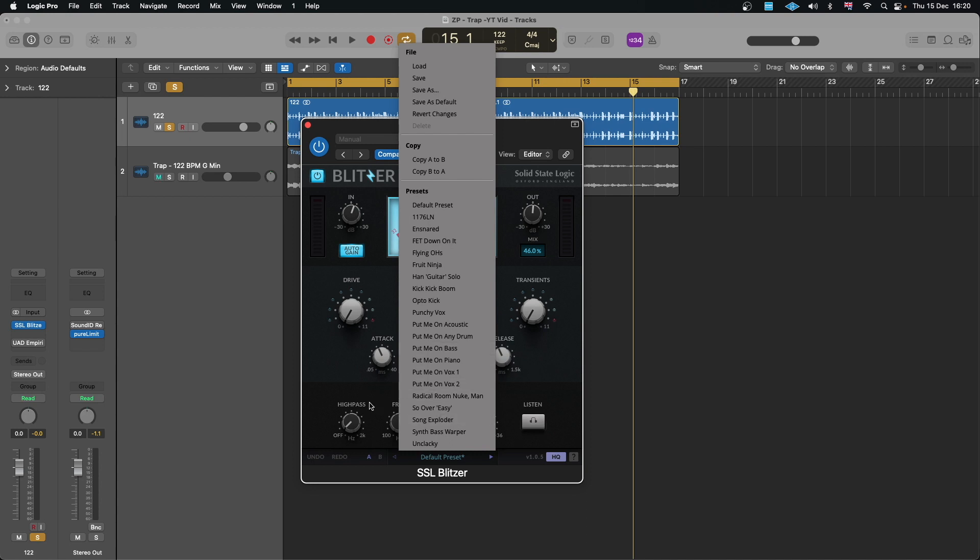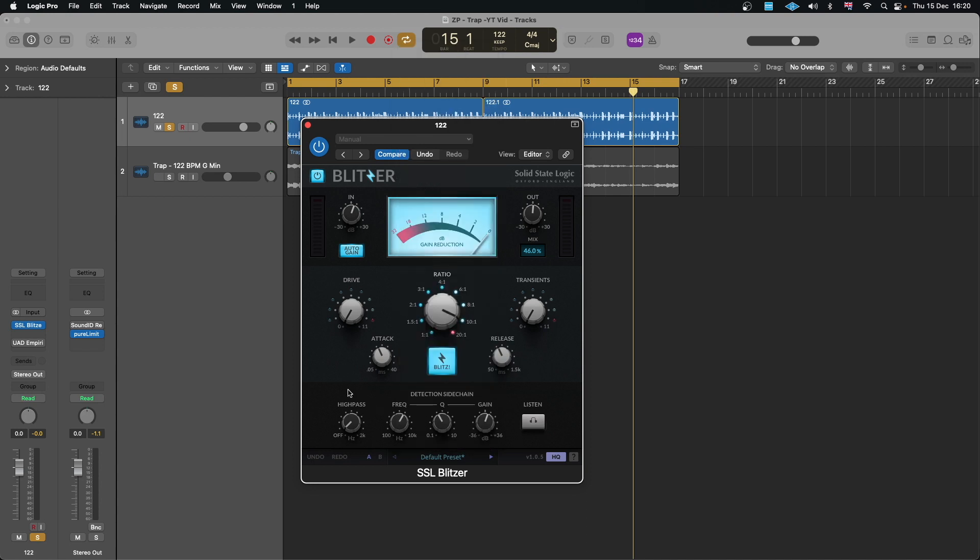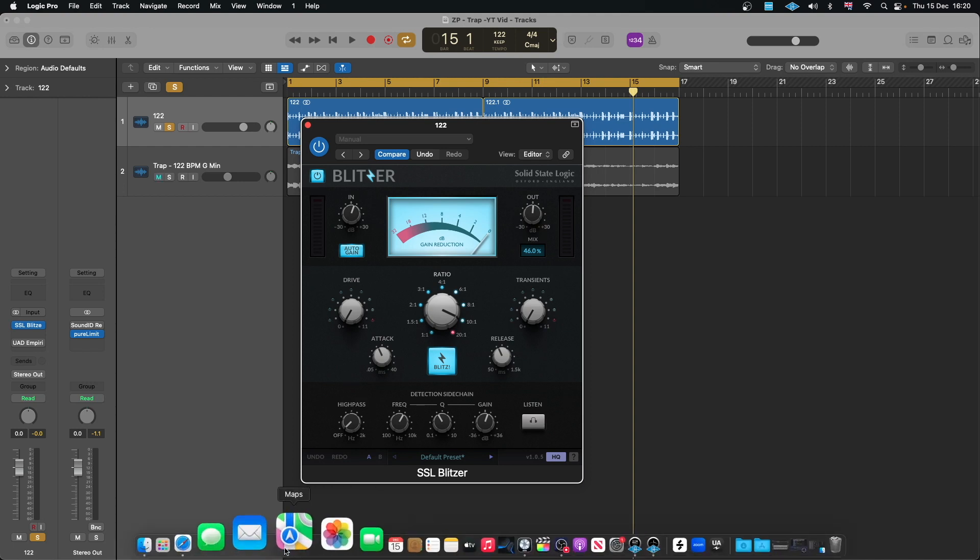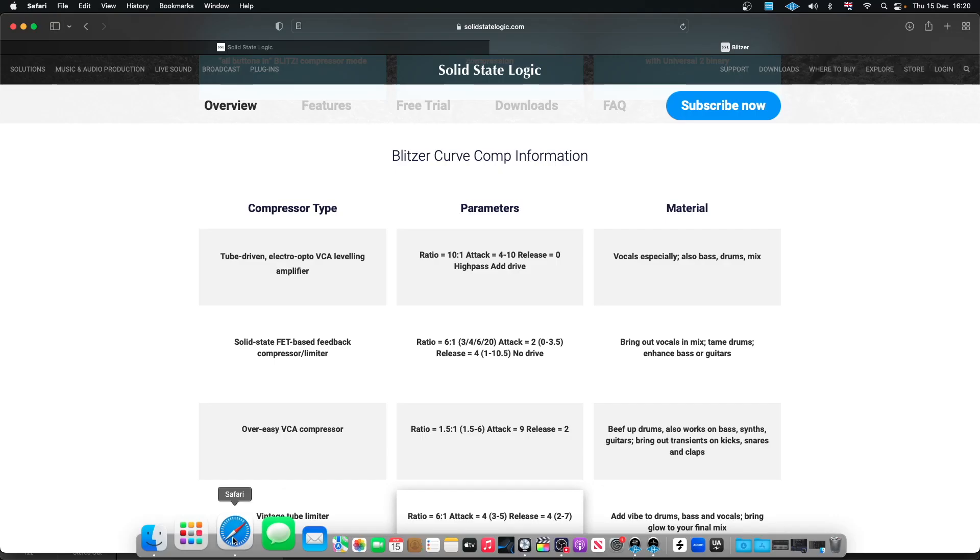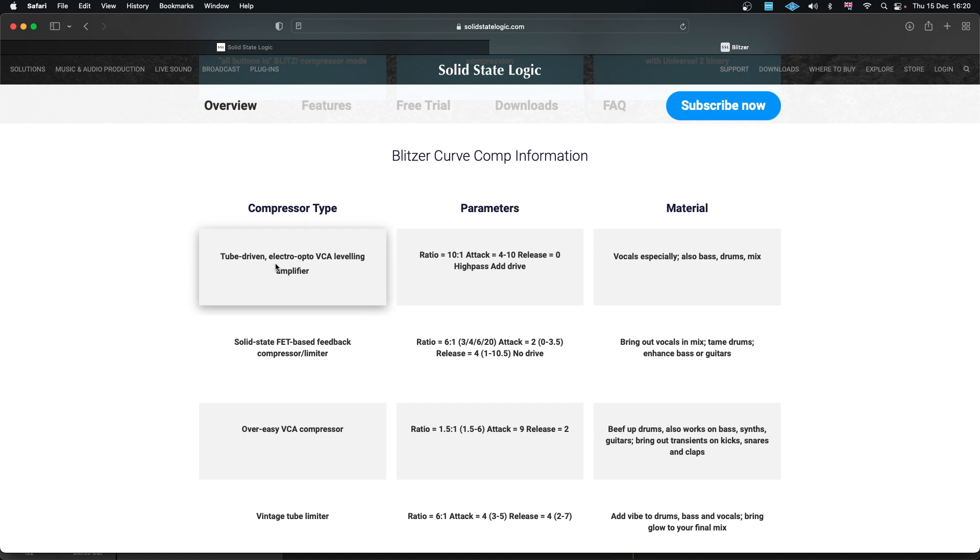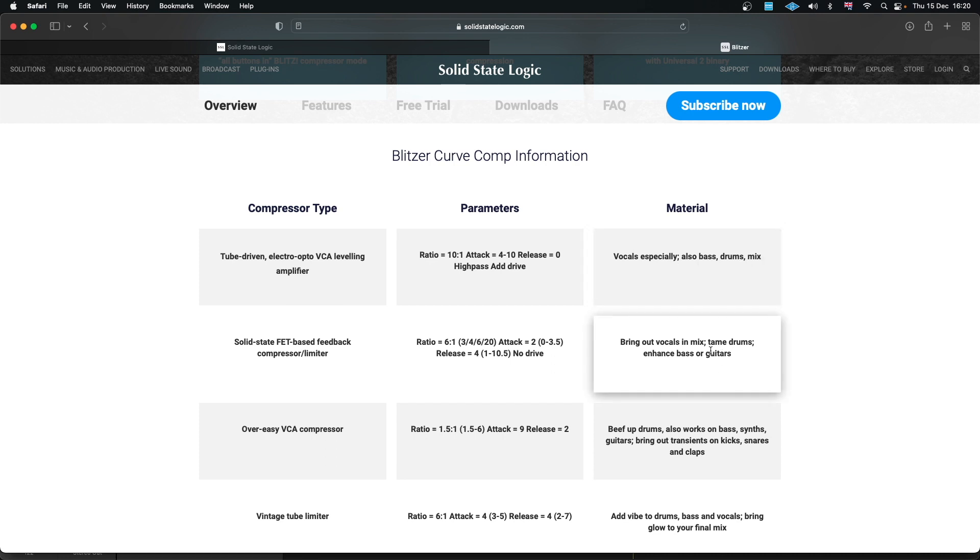And let's quickly see how this actually sounds on a vocal, but before that if you want to get your head around the settings that suit your kind of sound you can head back to their website because it does say what it suits, like the material. Especially this one tells us about vocal, especially a bit of bass drum mix.